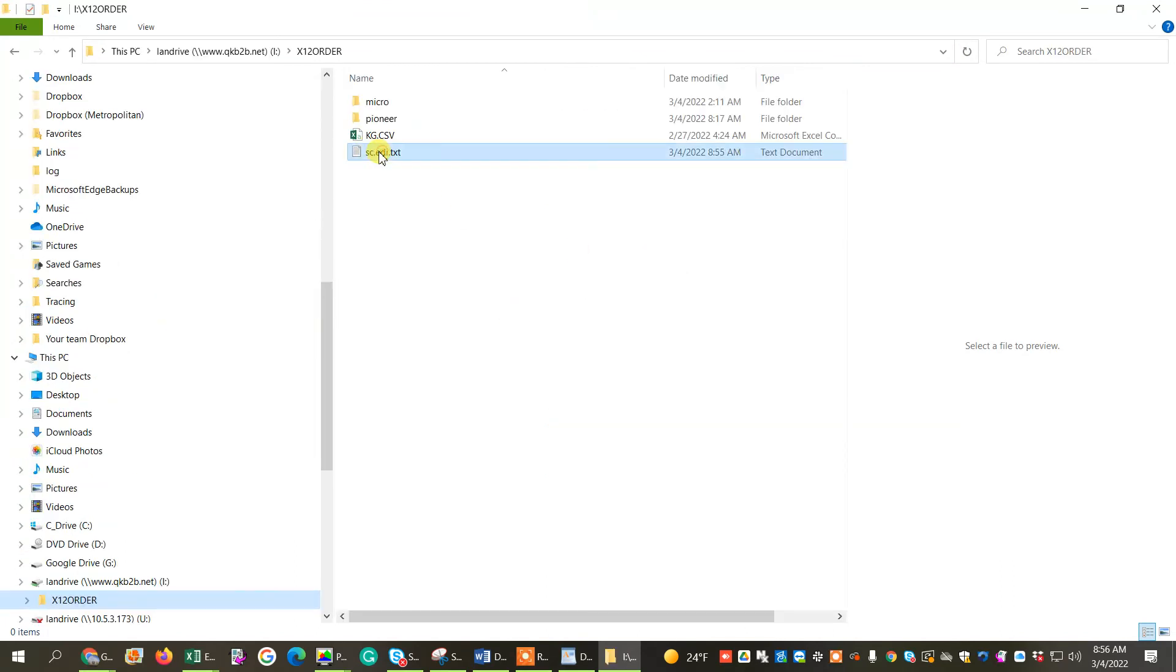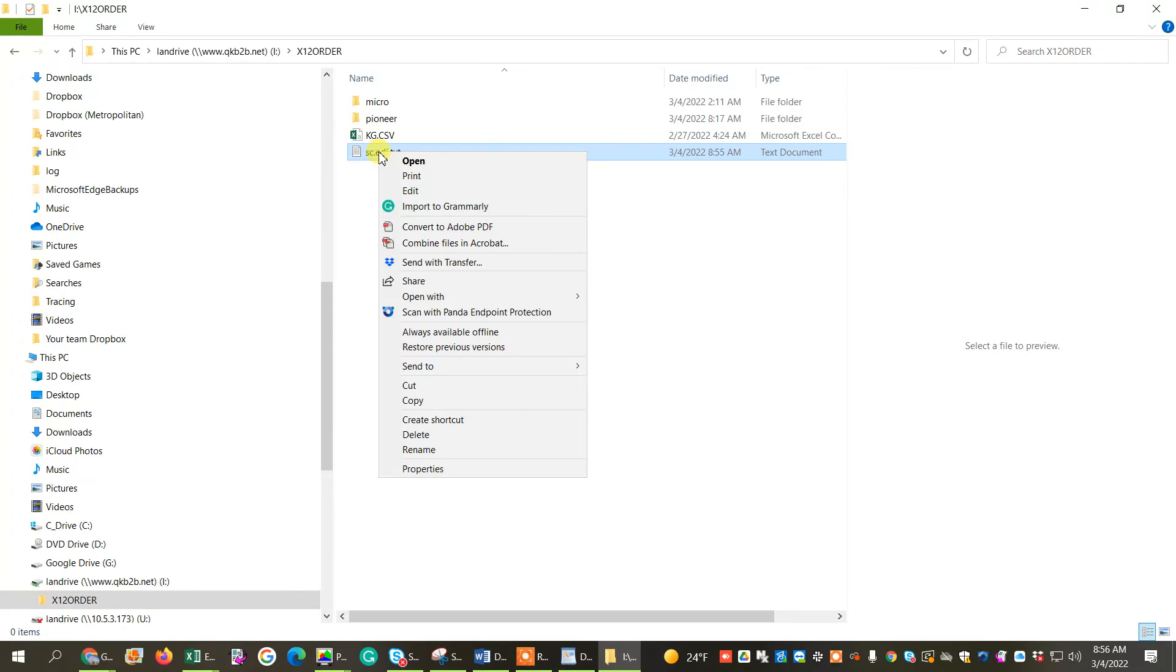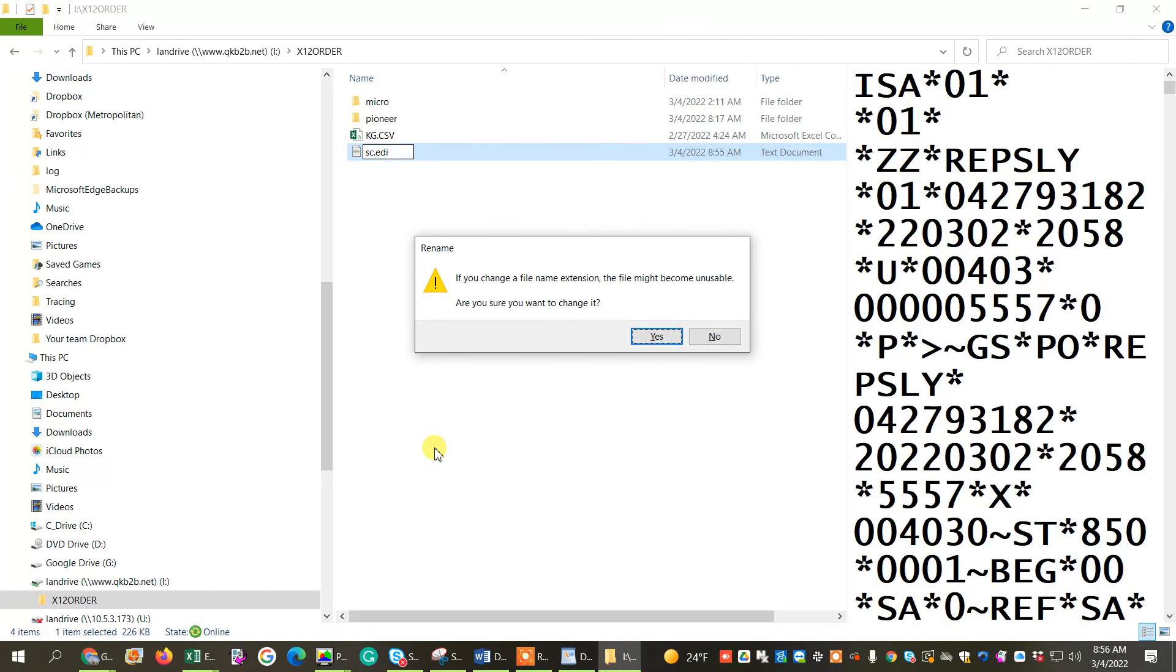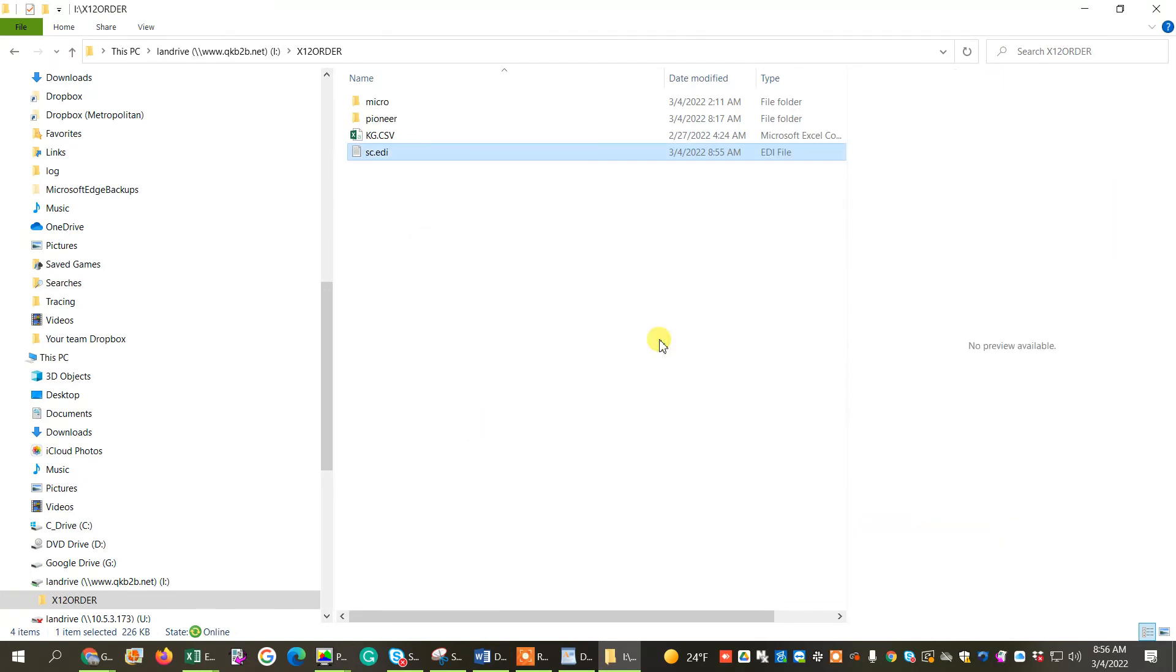And now what we're going to do is we're going to right-click, and we're going to rename it. We're going to just take off the extension and allow it to go into the AS400 in X12Order. Every seven minutes, a file populates an I-pound sign member. And that's pretty much how you fix the file.